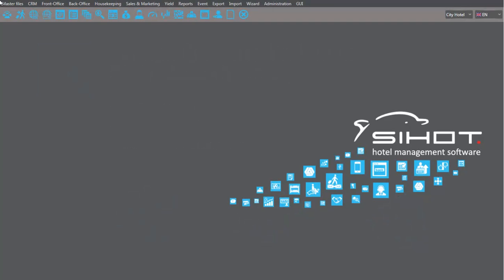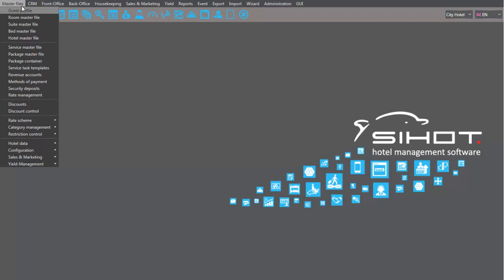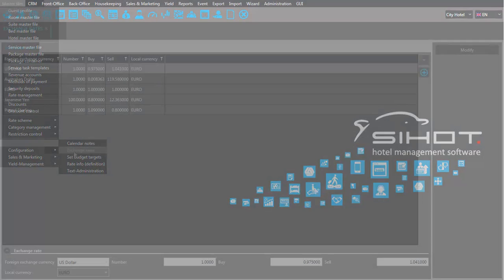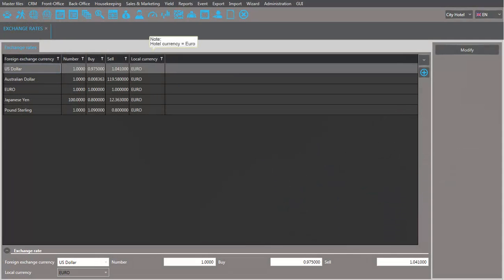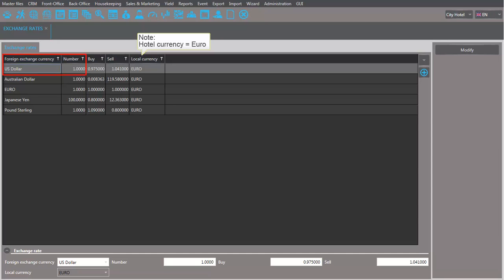Let's just have a quick look where the exchange rates are defined. They are entered in the master files. Here, you can see the foreign currencies and their exchange rates. For example, if you take one US dollar from a guest, you will give him a little less than one euro in return.